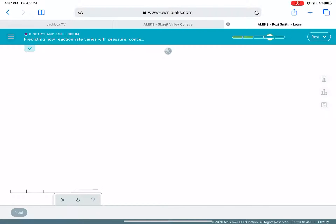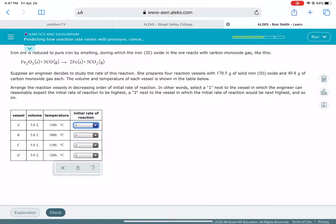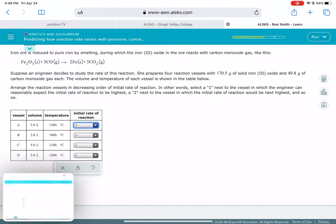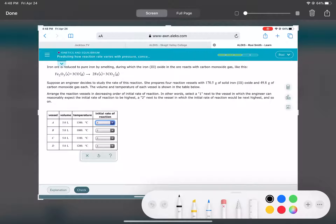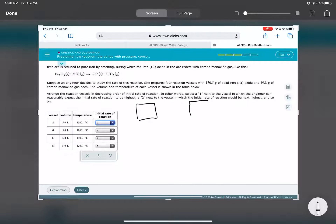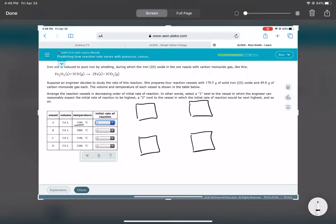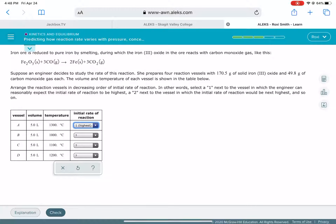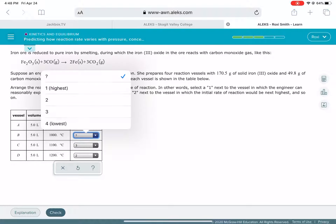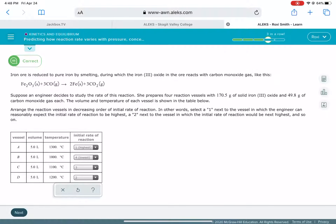The next problem is actually easier. All containers are the exact same size — five liters — which means all the molecules are the same distance apart. So in this case, we're only looking at temperature as our variable. The higher temperature, which is 1300, gives the fastest moving molecules and therefore the fastest reaction. We just rank them by temperature.